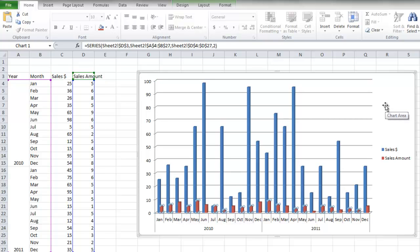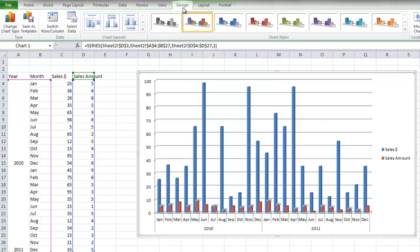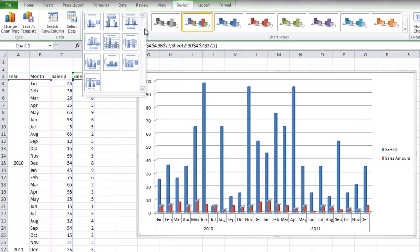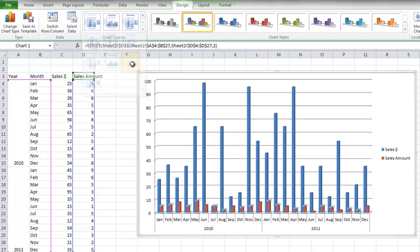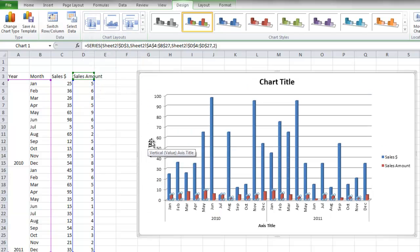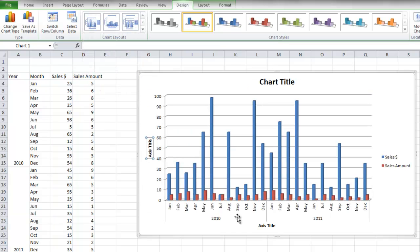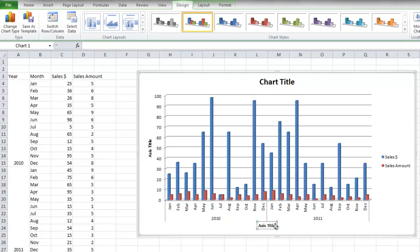Now we can change the design of this chart by clicking on the Design tab, and in the Charts Layout section, you can expand it, and you can see the various types of layouts. And I'm going to choose Layout number 9, because it automatically inserts an axis title for both the X and Y axis.